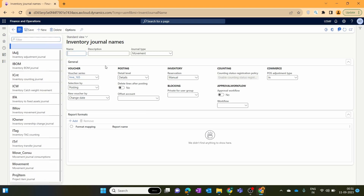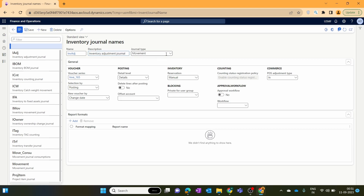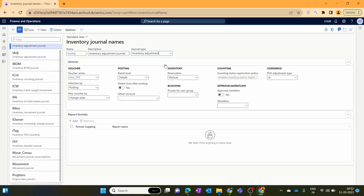We click New, provide the name 'Inventory Adjustment Journal', and select the journal type as inventory adjustment.